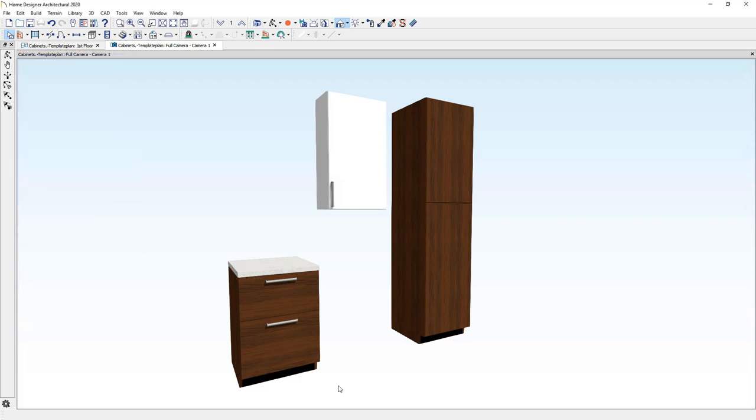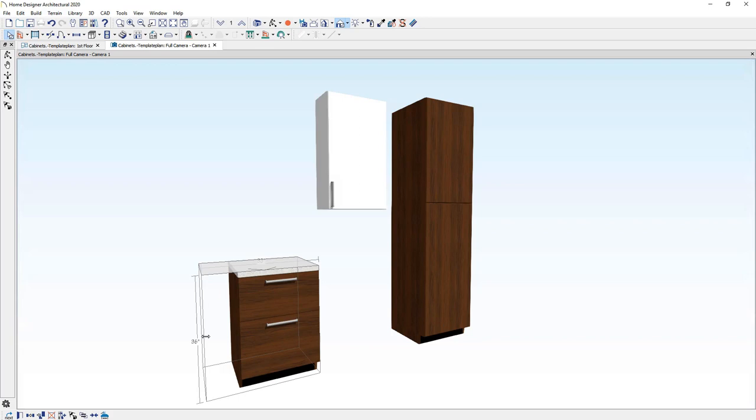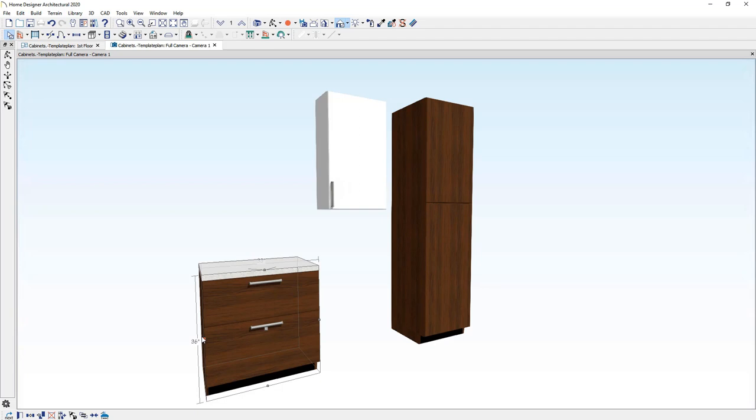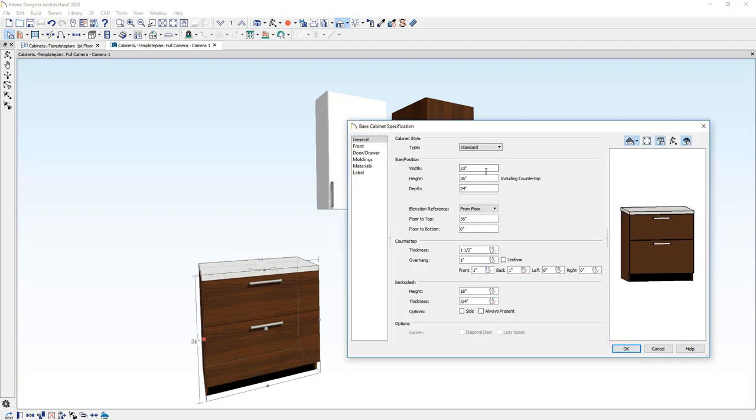Let's explore a few of the properties of the cabinet. Let's begin with the base cabinet. As I mentioned, when you resize your cabinet, they bump in three inch increments. That can be controlled in your defaults. You can also double click on the cabinet and then you can be very specific about the width of the cabinet.